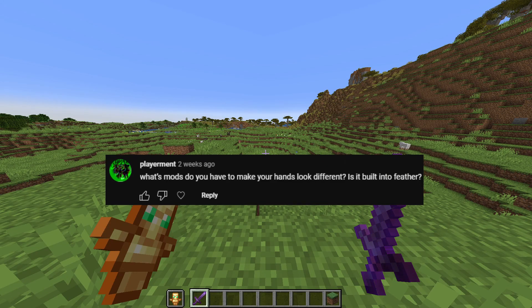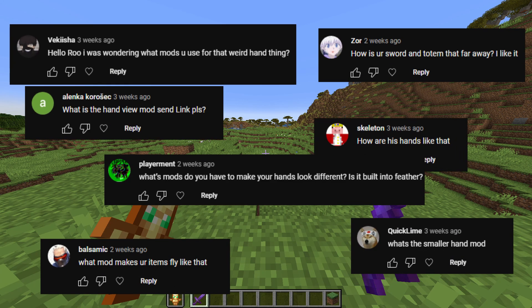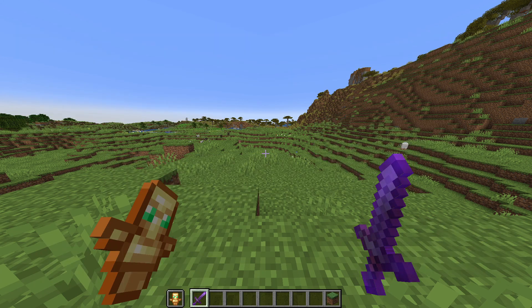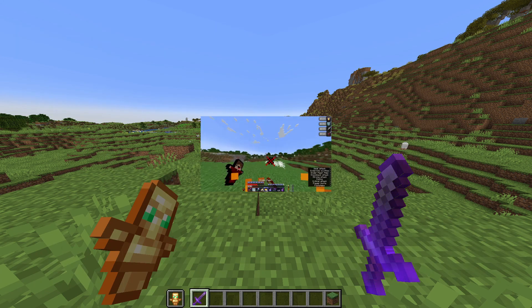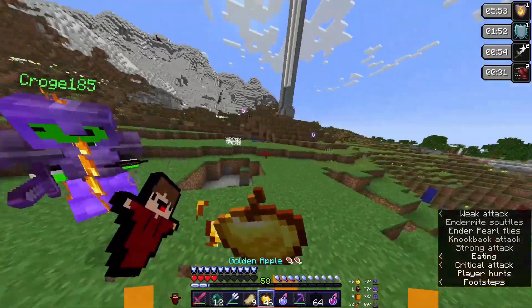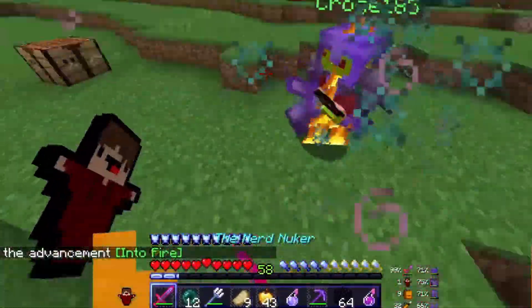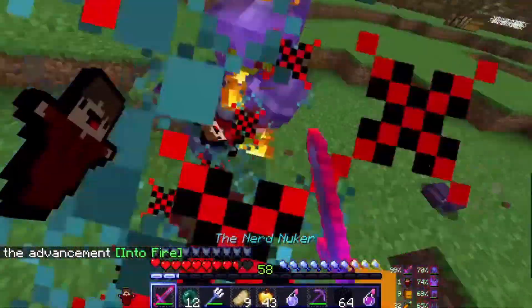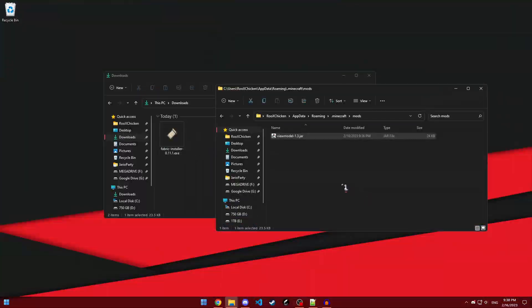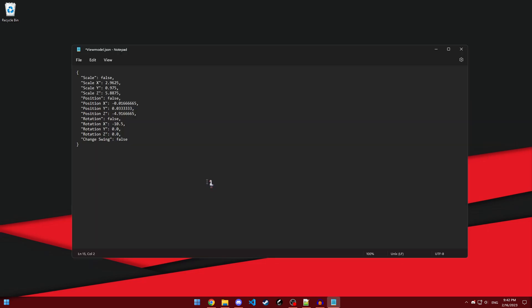Recently, I've gotten a ton of comments asking how I get my hands to look like this. If you look at all my latest videos, you can see that my hands are farther away from my player and are also smaller. In this video, I'll show you how to install the mod and configure the mod to how I have it.